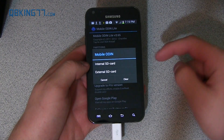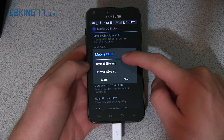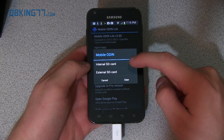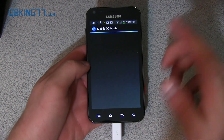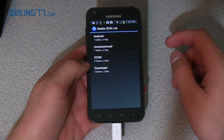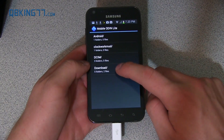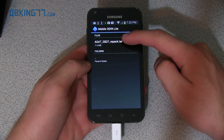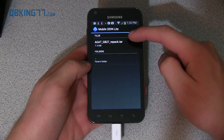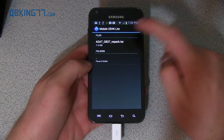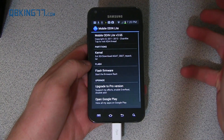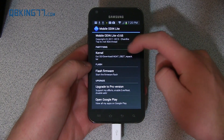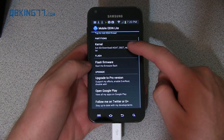Press the kernel button right here and find the file on your internal or external SD, wherever you transferred that TAR file to. I have mine on my external SD card in my Downloads folder, and you will see that AGAT GB27 Repack TAR is right there. I'm going to select that, so you'll see the kernel file is loaded now.